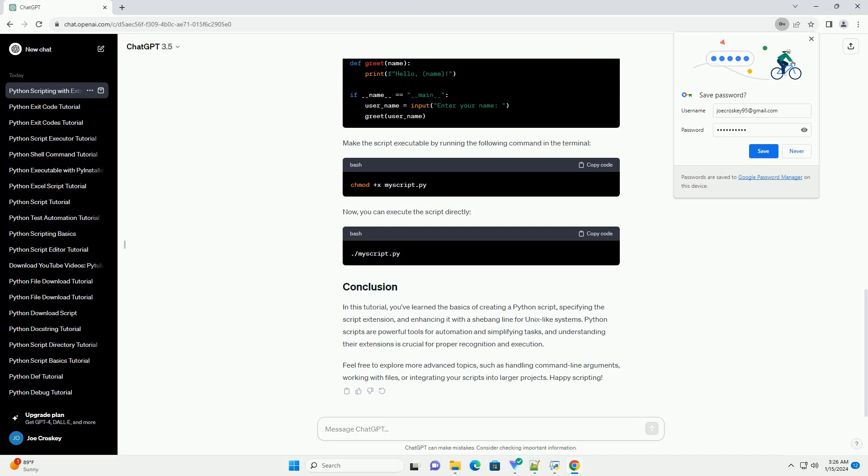On Unix-like systems, Linux or macOS, you can enhance the script by adding a shebang line at the beginning of the file. This line specifies the path to the Python interpreter, allowing you to execute the script directly without explicitly invoking the interpreter.